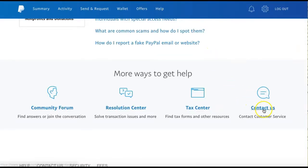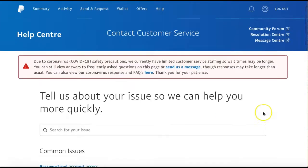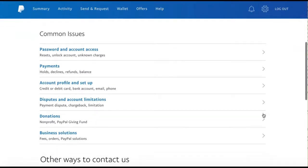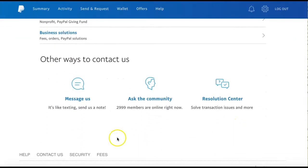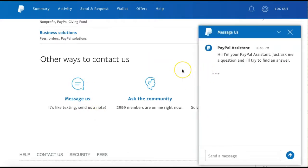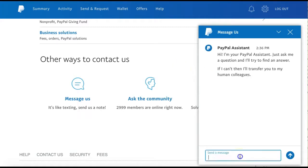Finally, if you select Contact Us, you will once again find frequently asked questions about PayPal services. You can also select Message Us to access the PayPal Assistant. You can click in the field that says Send a Message to type out your message, and then click Send.